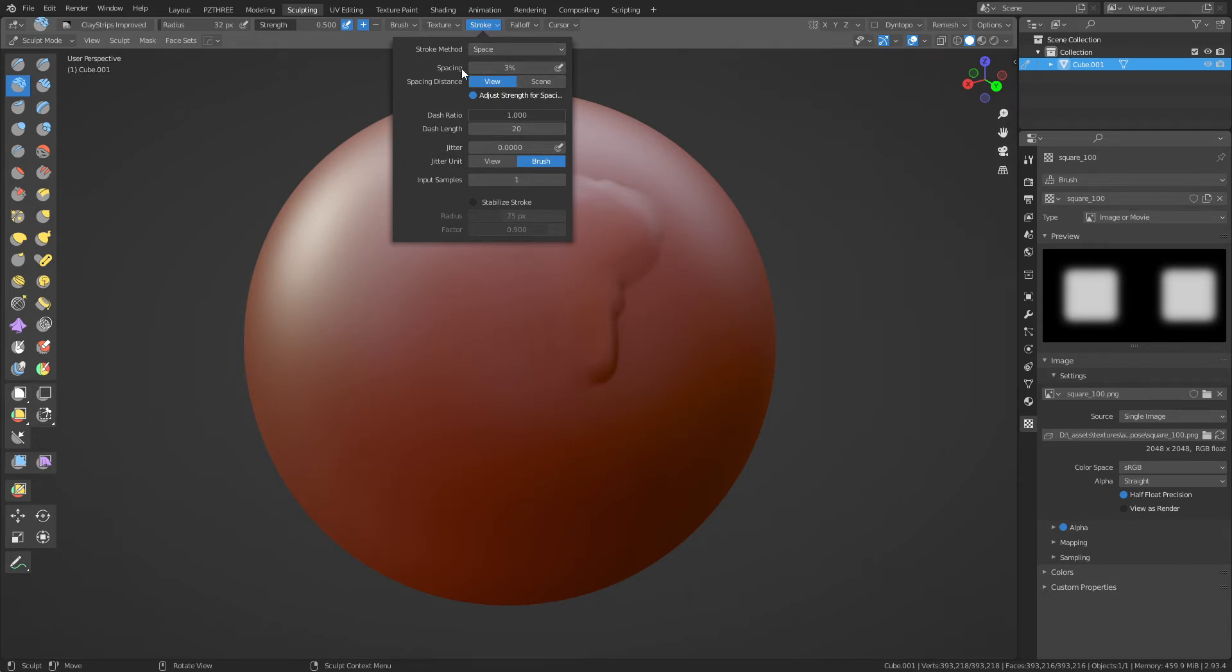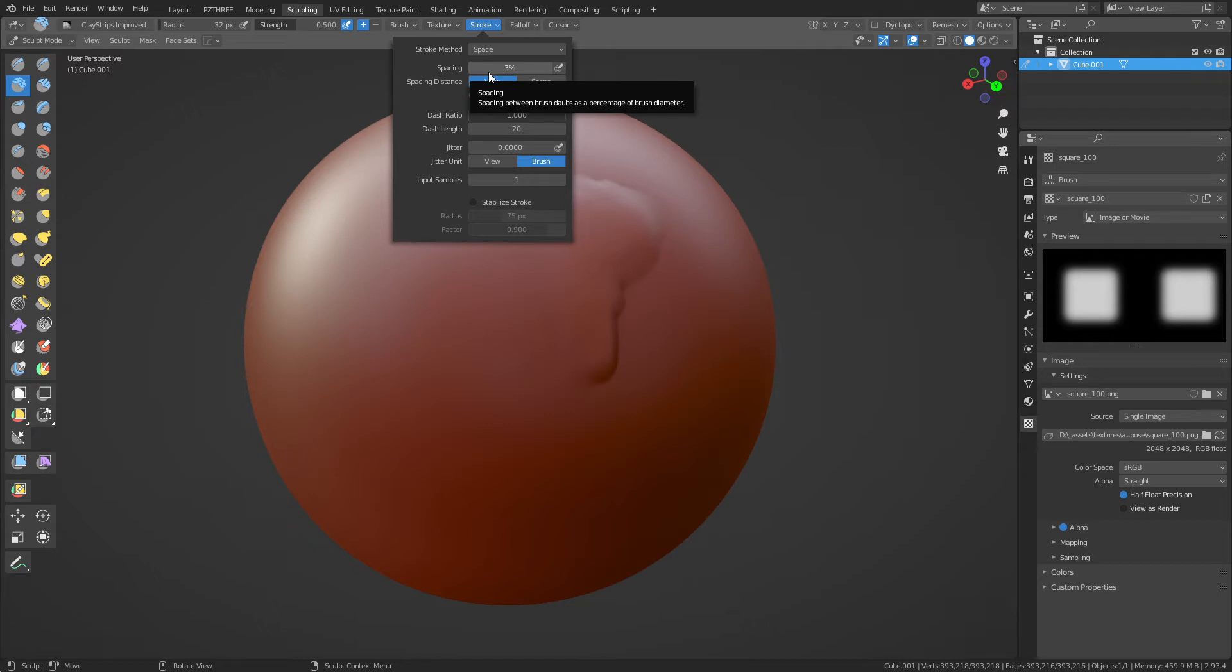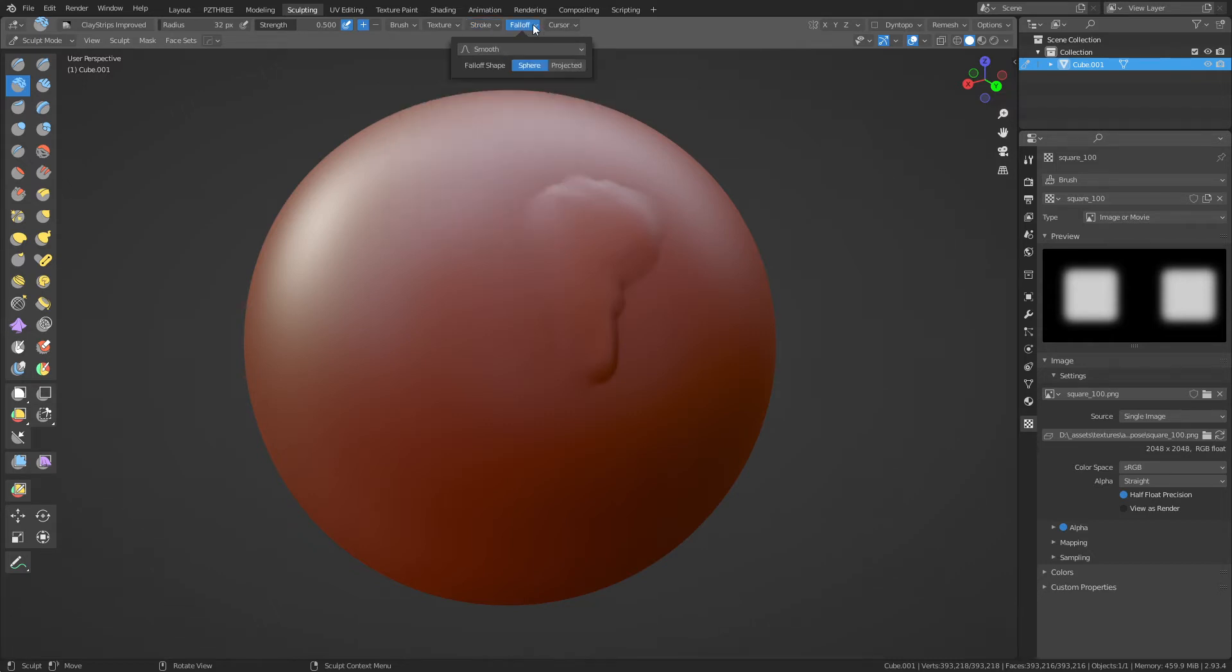Okay, this is kind of important here. We want to make sure that's actually loaded. Sometimes when you press Ctrl+Z and go back, it will unload it for whatever reason. I don't know if they're going to fix that or not. I don't know if that's a bug. But under Stroke, change Spacing to whatever you need.